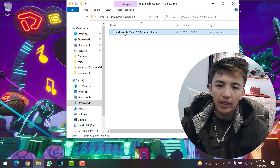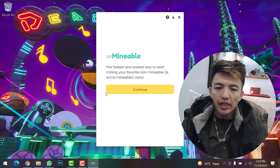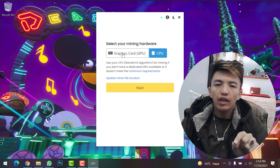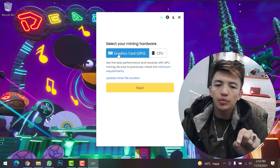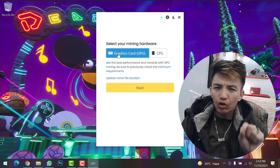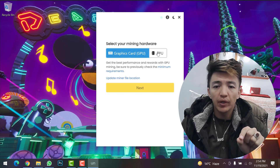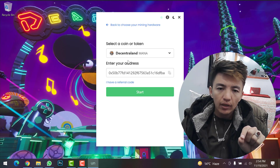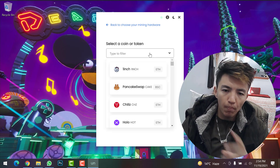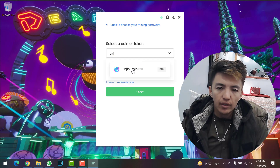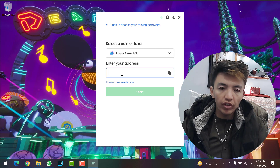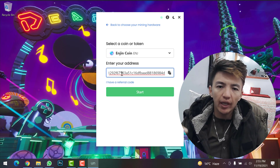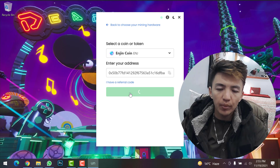Once extracted, open the folder and double-click the Unmineable miner setup. Click Continue. If you have a good graphics card or gaming system, select GPU — it will give you more profit. If you don't have a good GPU, select CPU. Click Next. Type the name of the coin you want to mine — in this case, Enjin Coin. Then paste your Enjin Coin wallet address, whether from Binance, Trust Wallet, or MetaMask, and click Start.